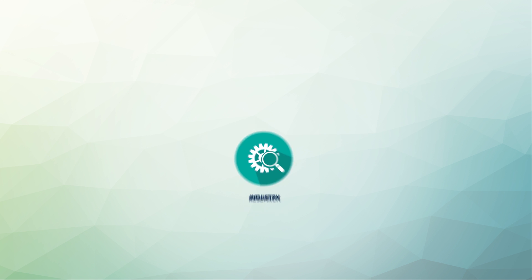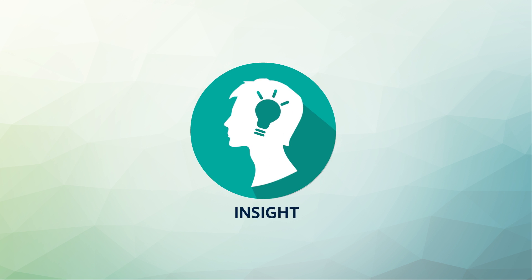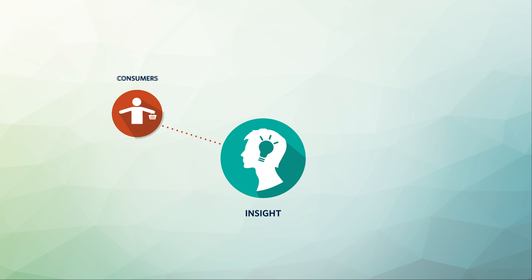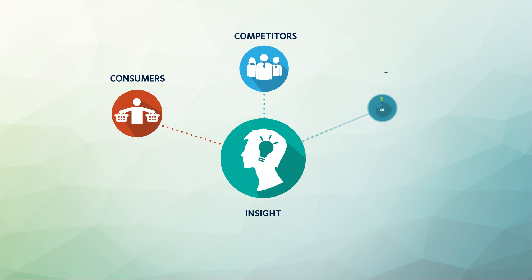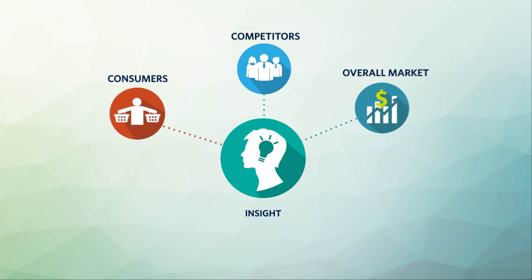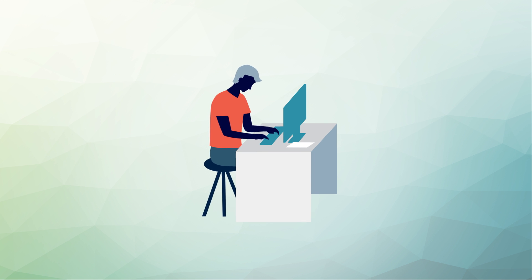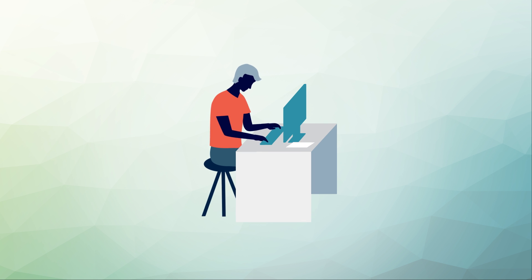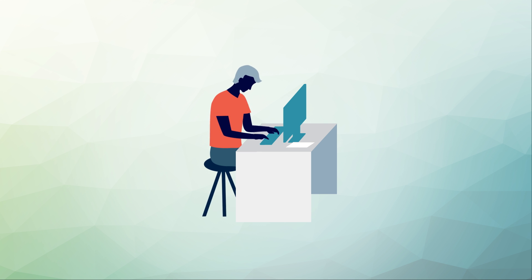Ultimately, this will help you gain insight into your consumers, your competitors, and the overall market. Having information about other companies, products, and their environments can help you better position your product or business among them.